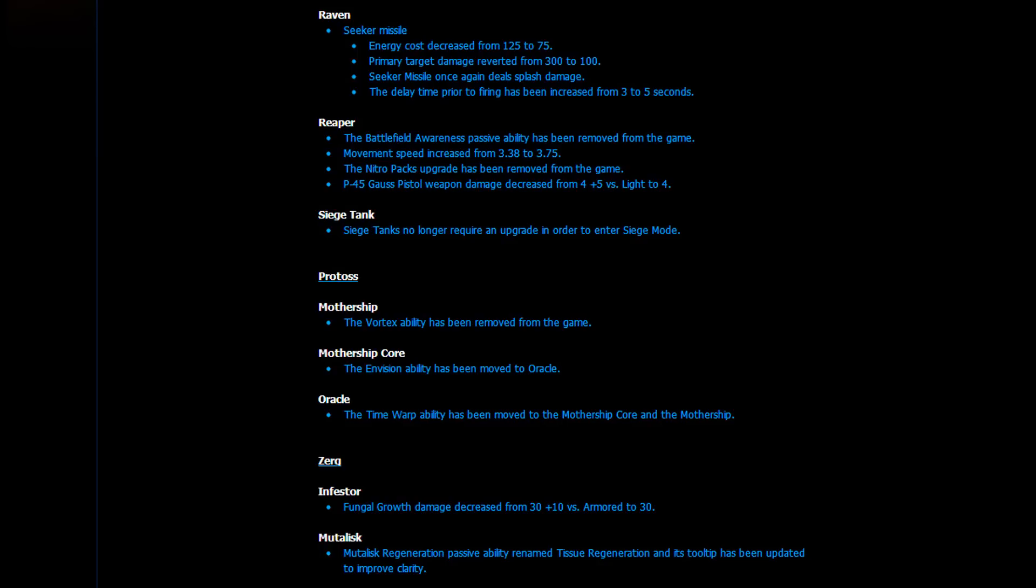And last but not least, we have the Siege Tank changes. The Siege Tanks no longer require an upgrade in order to enter Siege Mode. Like, what? Holy crap! Okay, so, what will happen in Zerg versus Terran? I can't say. A lot of really interesting changes. I can't say if it's for the good or for the bad, but it is definitely going to change the matchup a lot.